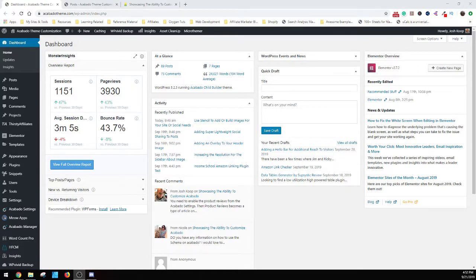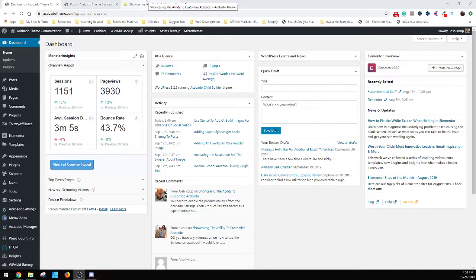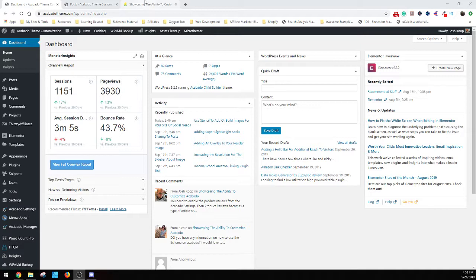Hey guys, this is Josh from AcovatoTheme.com. I just wanted to come by today to go over adding a quick social sharing plugin to your website. This way at the end of your articles you can have a couple quick buttons for people to share out your posts and help you get some links. As long as the content is good, they should be sharing it.